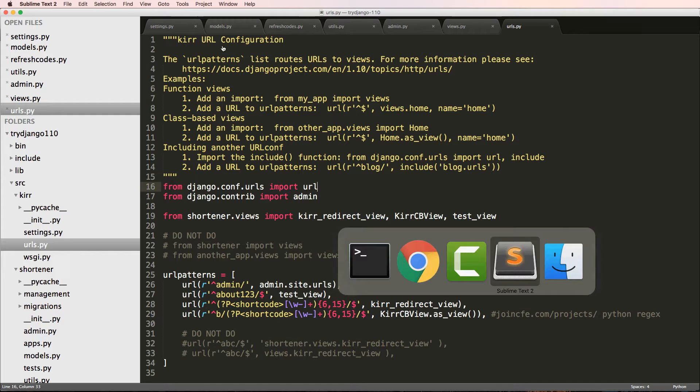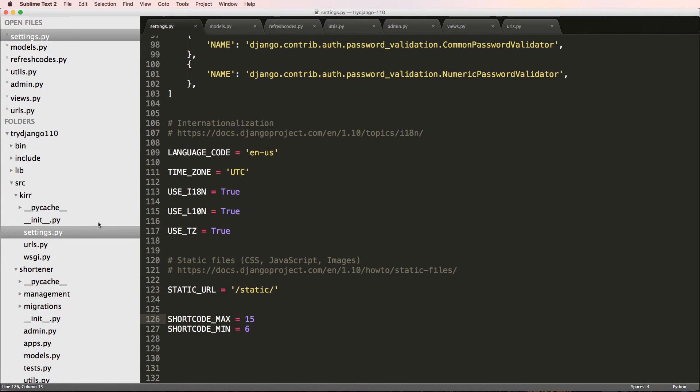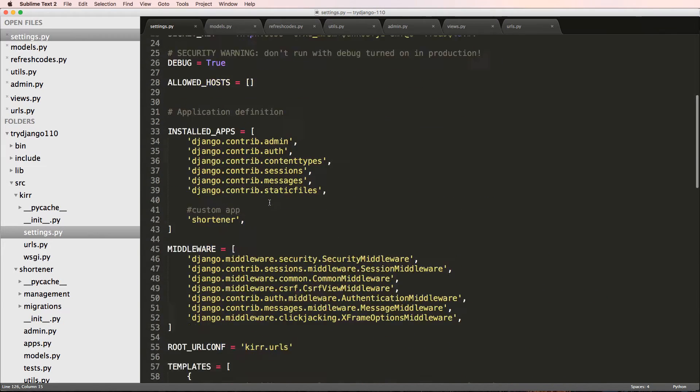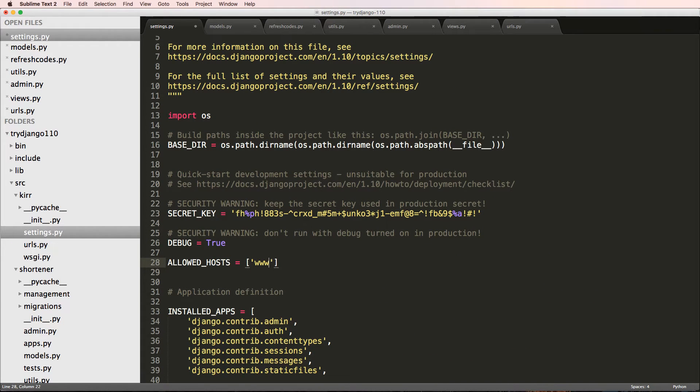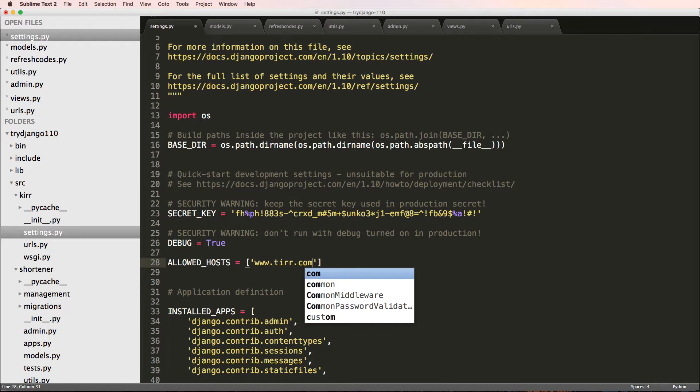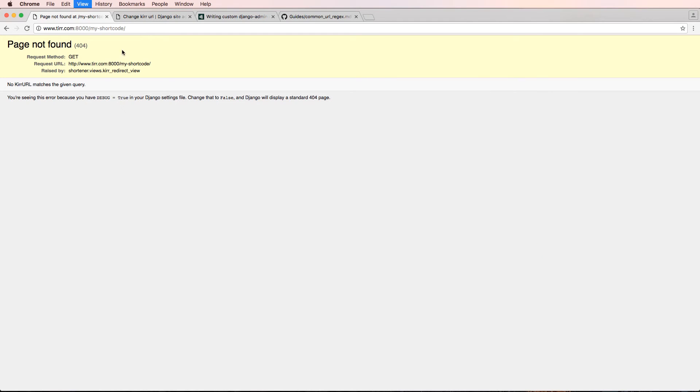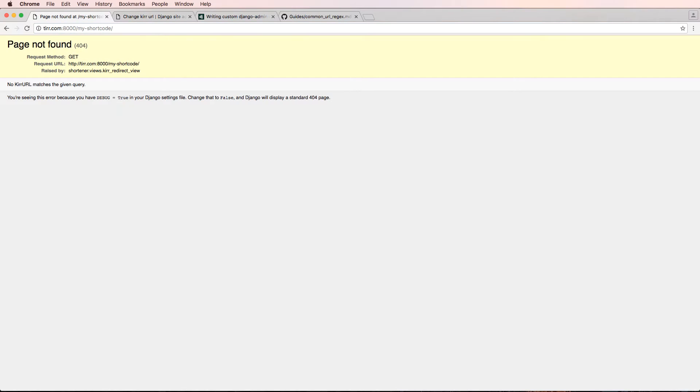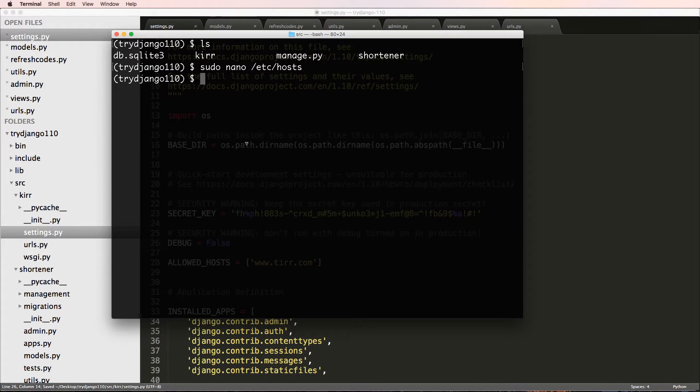So inside of our settings file, we can come in here. And right now we only have allowed host. So what if I just did www.TIRR.com. Save that, came back refreshed. And then I went in here and did TIRR.com still working. And that's because we have debug on. So we say false, refresh.